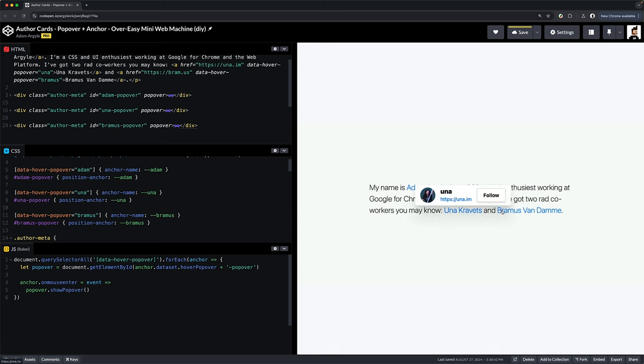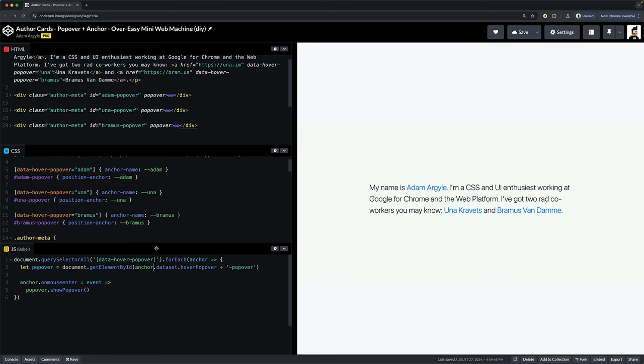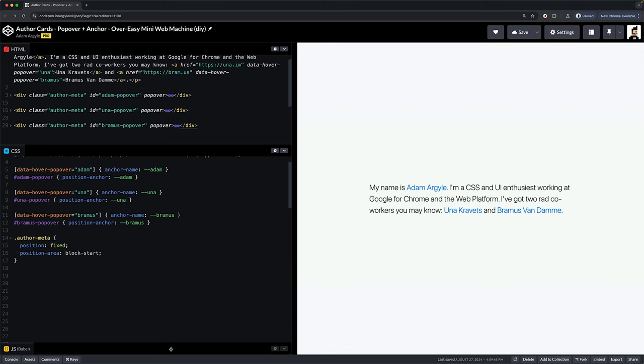But guess what? We can do better. Let's spice up the functionality with some more anchor position features. First up, let's remove some cruft. Position fixed. We don't need it. It's already the value for a popover.